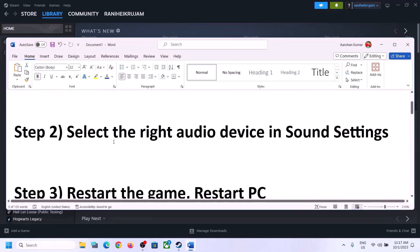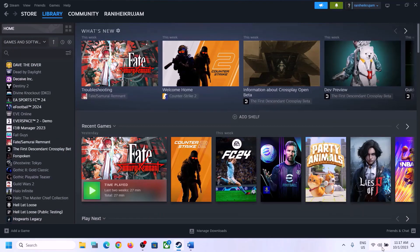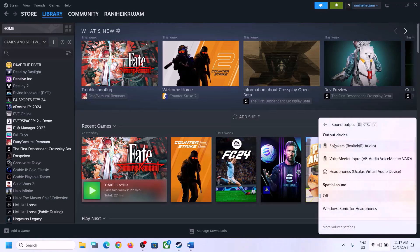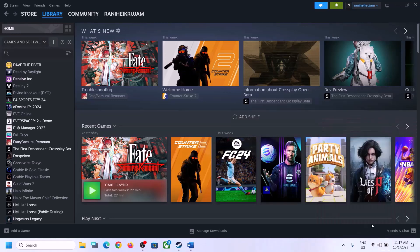The next step is to select the right audio device in Sound Settings. On the bottom right, click on the speaker icon and you'll see the sound volume bar. Click on the icon and make sure you select the right audio device — whichever speaker you want to use. Scroll down and make sure the volume for the game is set to maximum.